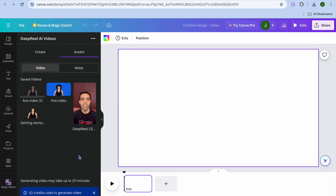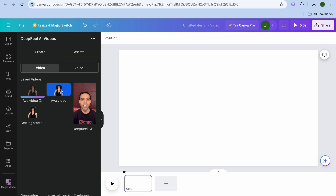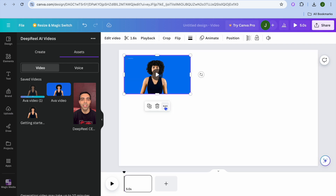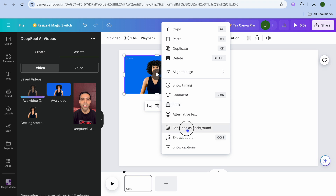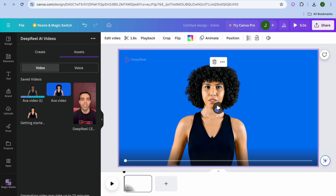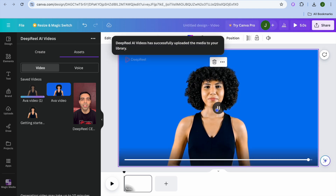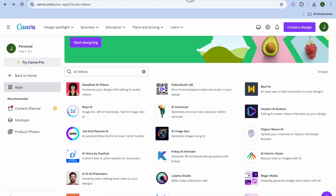After tapping generate video, you can see it is being generated. It can take up to 10 minutes, but typically it takes much less than that. While it's loading, you can see an example of a video I created earlier — it does look realistic.